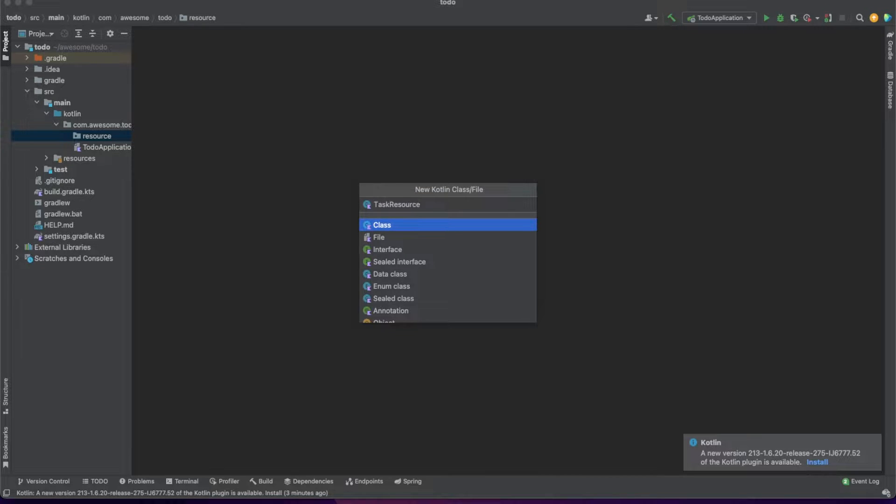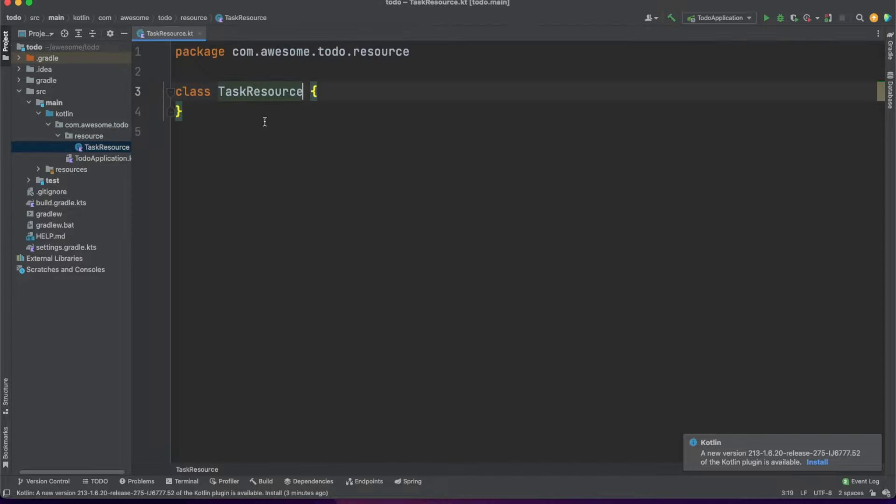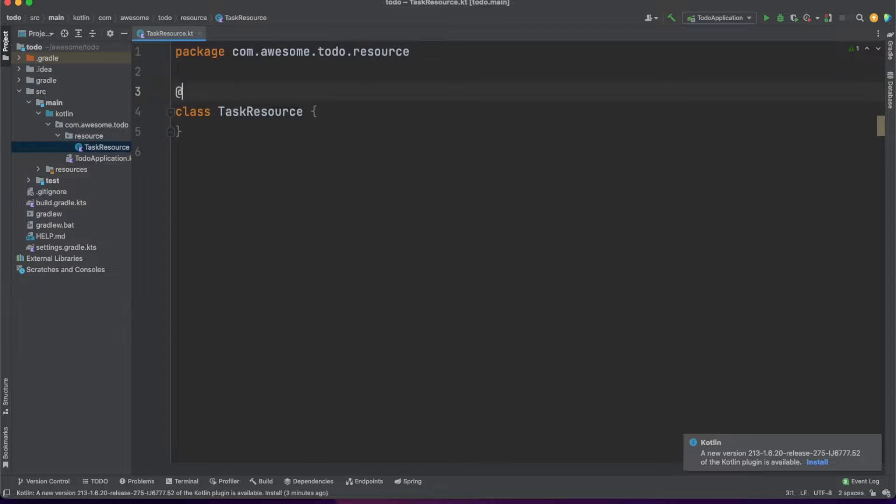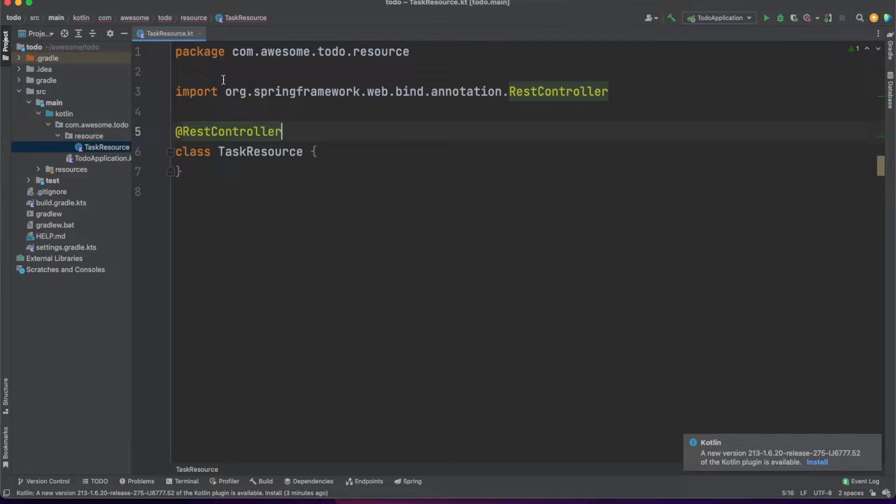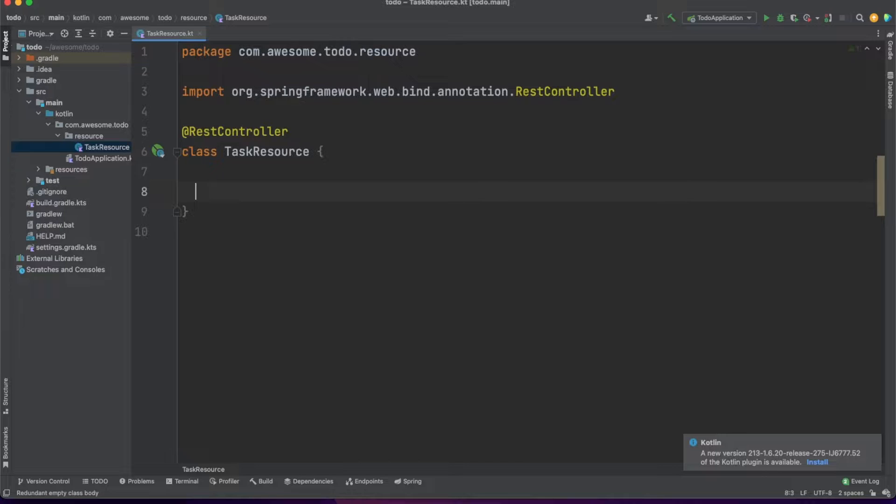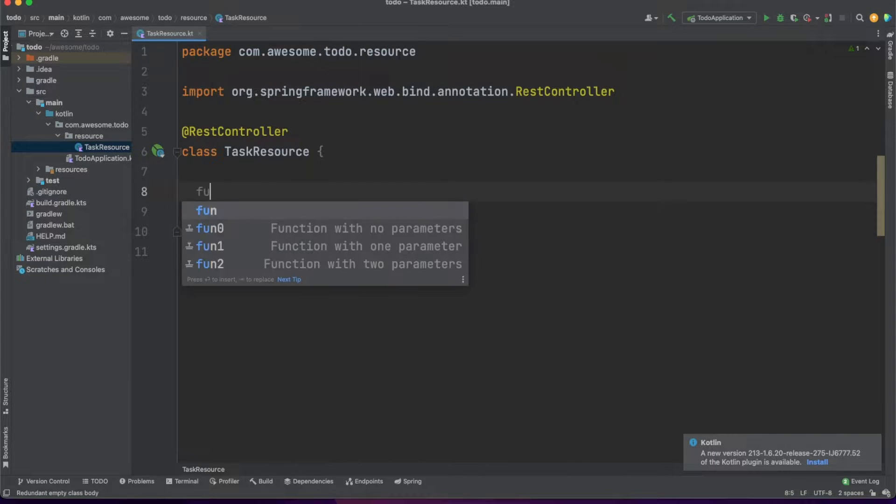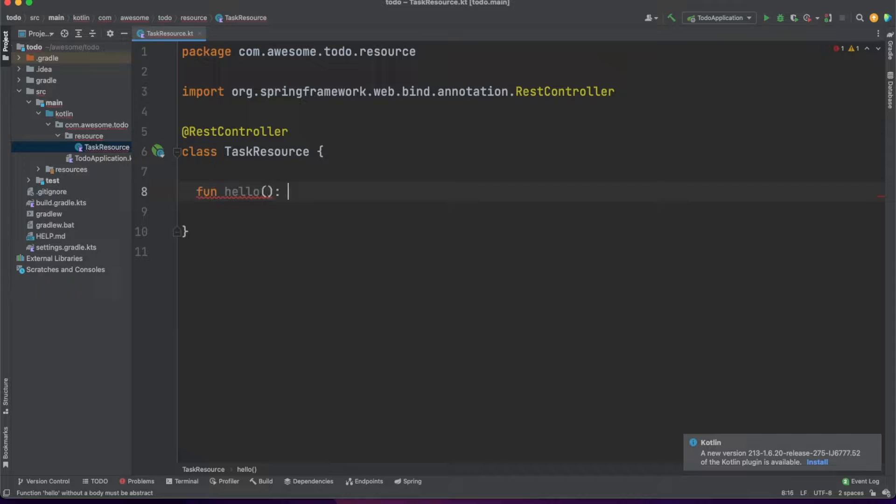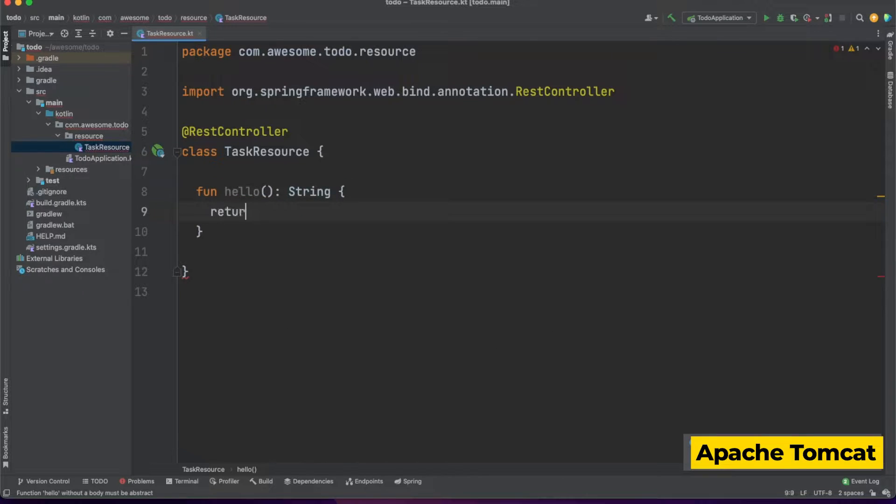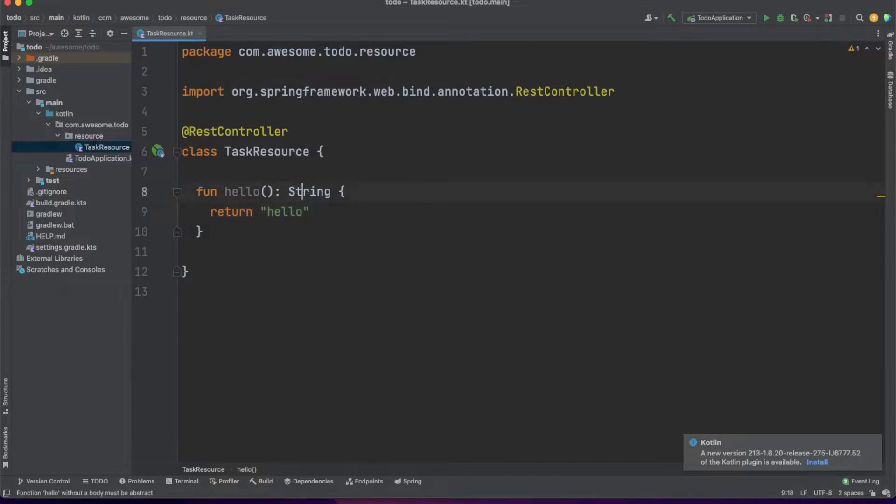In our case we'll define a task resource file in the resource package and annotate this with the REST controller annotation, which comes from the Spring Web package we added earlier. Spring Web comes with a lot of useful stuff to build REST APIs and also comes with Apache Tomcat, the server we will use to run our application.